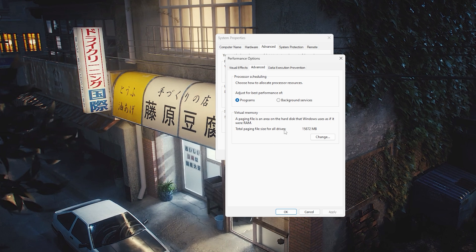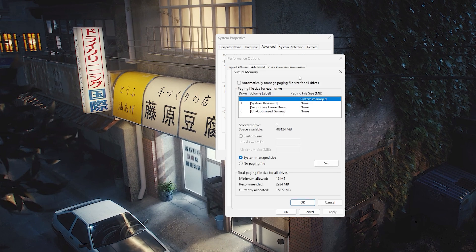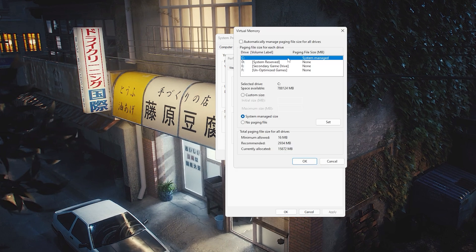In my case it's about 16 gigabytes, but yours may be different. Just click Change and you should see whatever you currently have it set to.